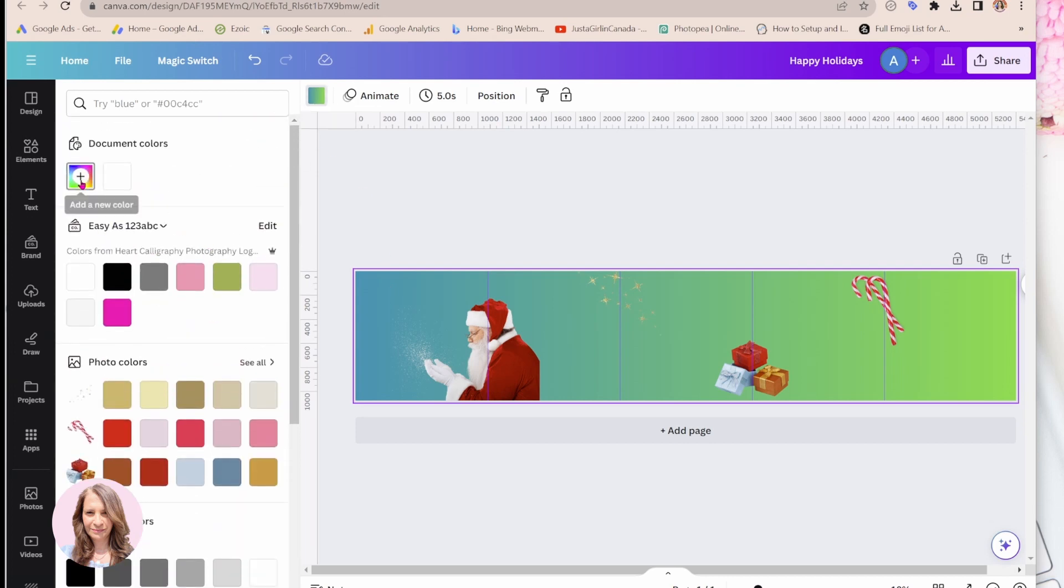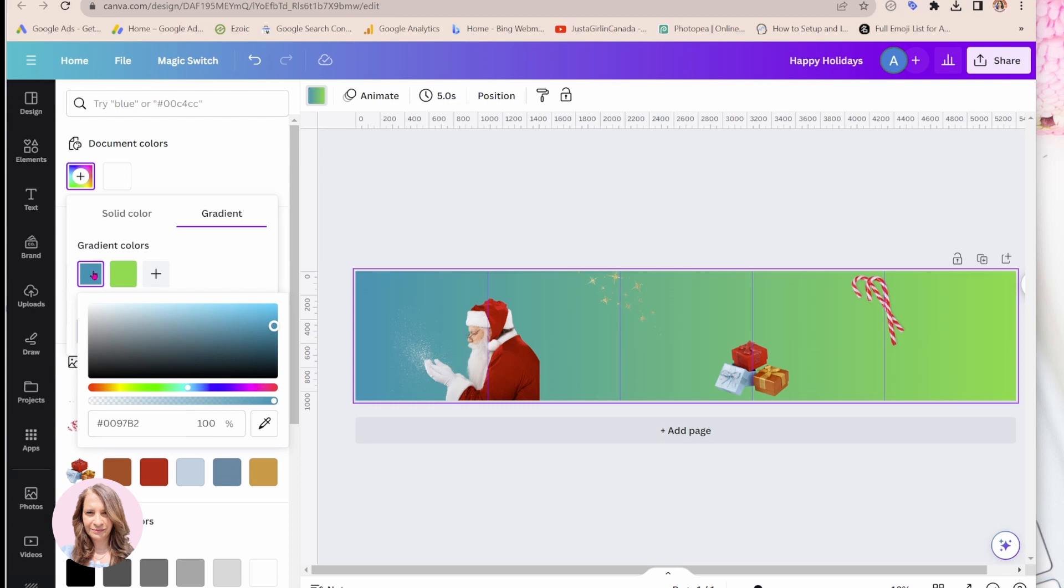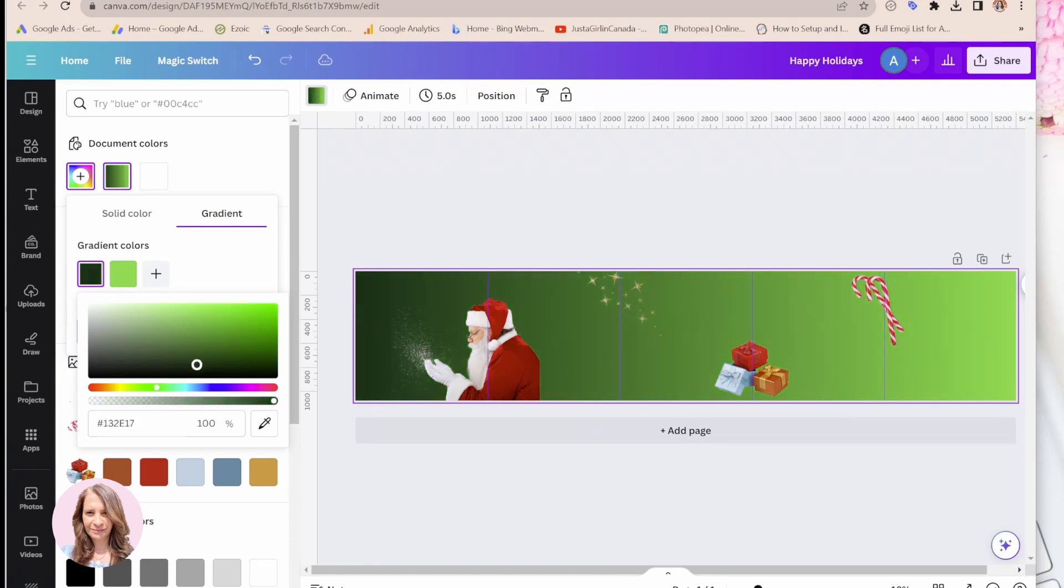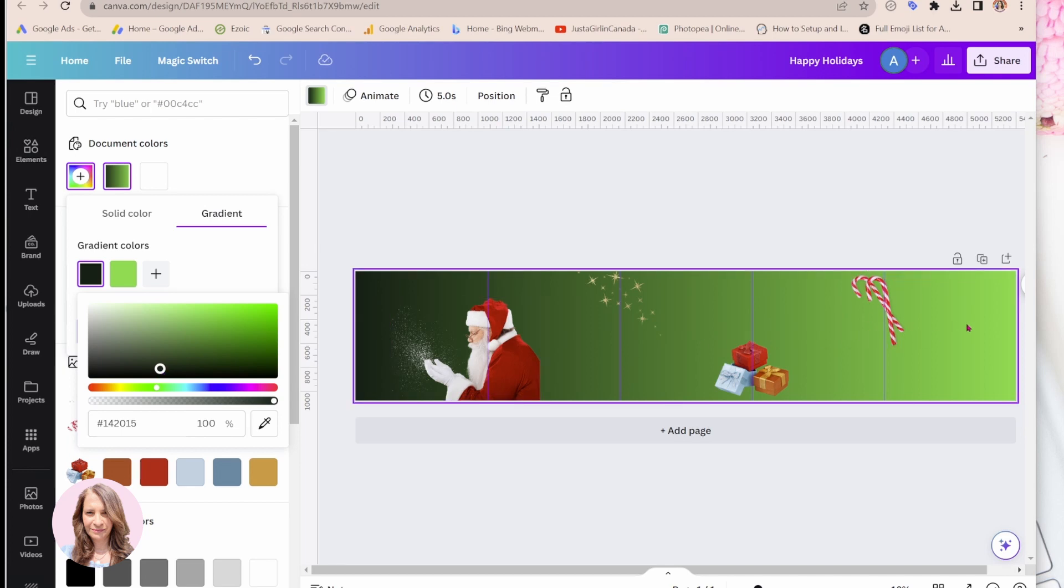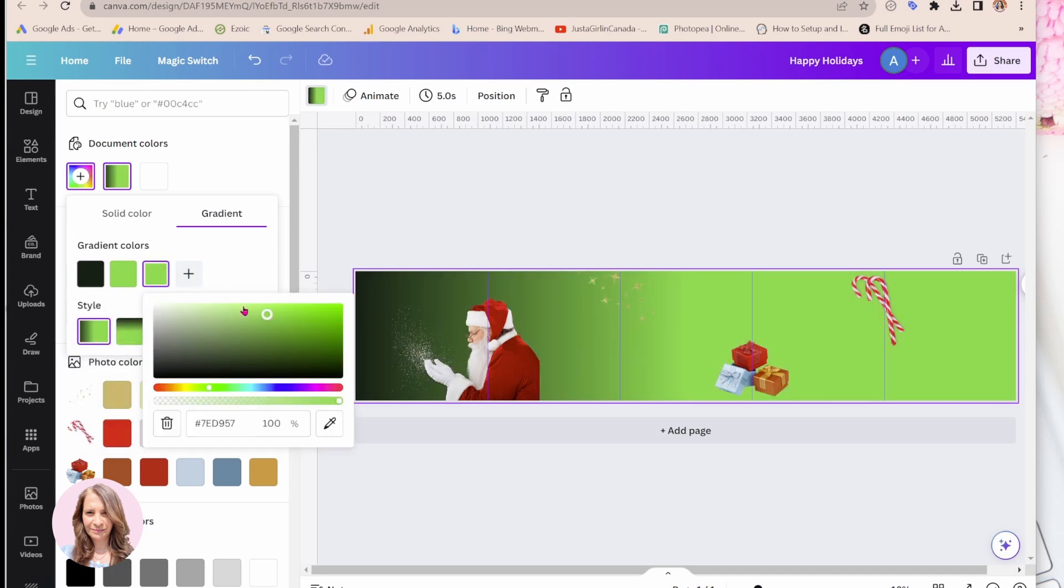But that's not the gradient that I want. So I'm just going to come back up here and I'm going to customize and I'm going to choose something a little bit more festive. So I'm just going to come here and I'm going to scroll down here. Now the last one, I kind of want it white. So I'm going to add another color here and I'm going to add white because that's going to be my ending color.